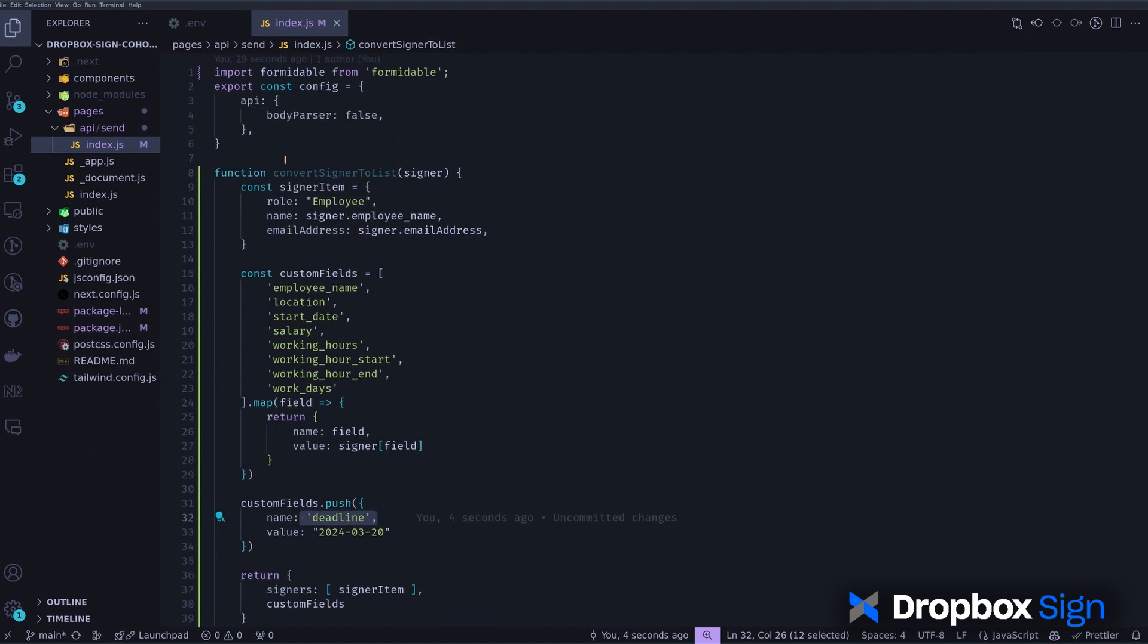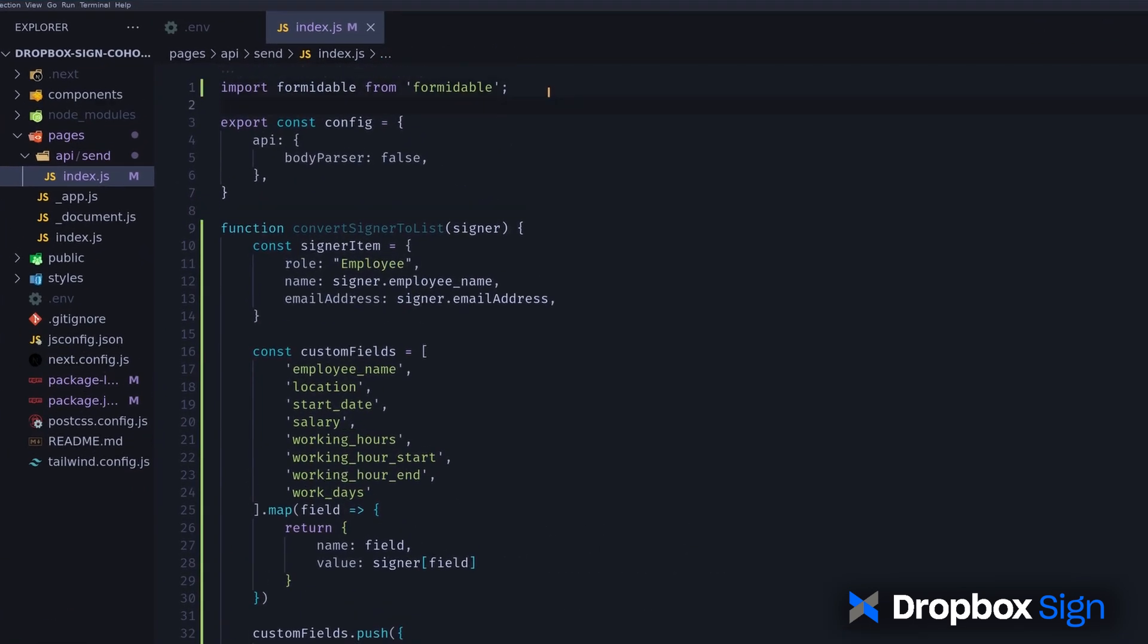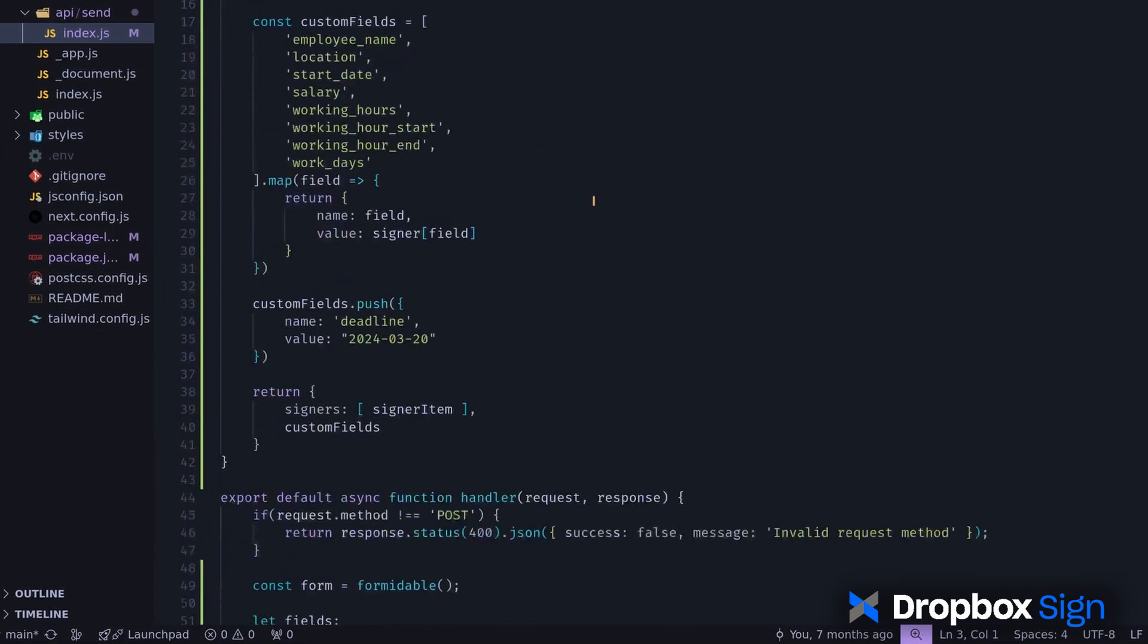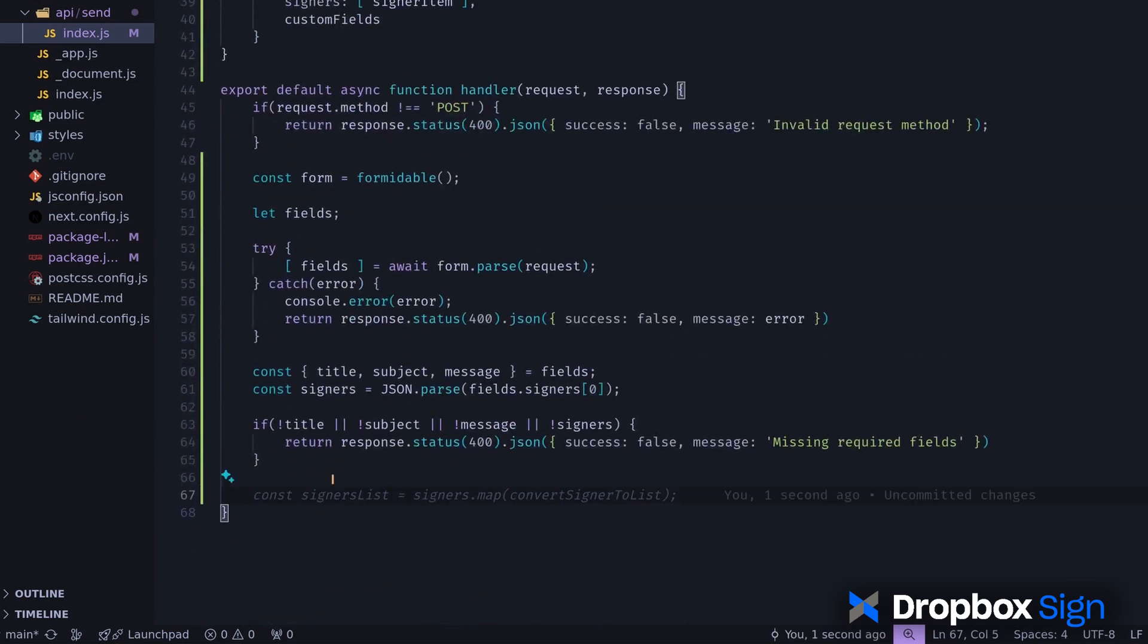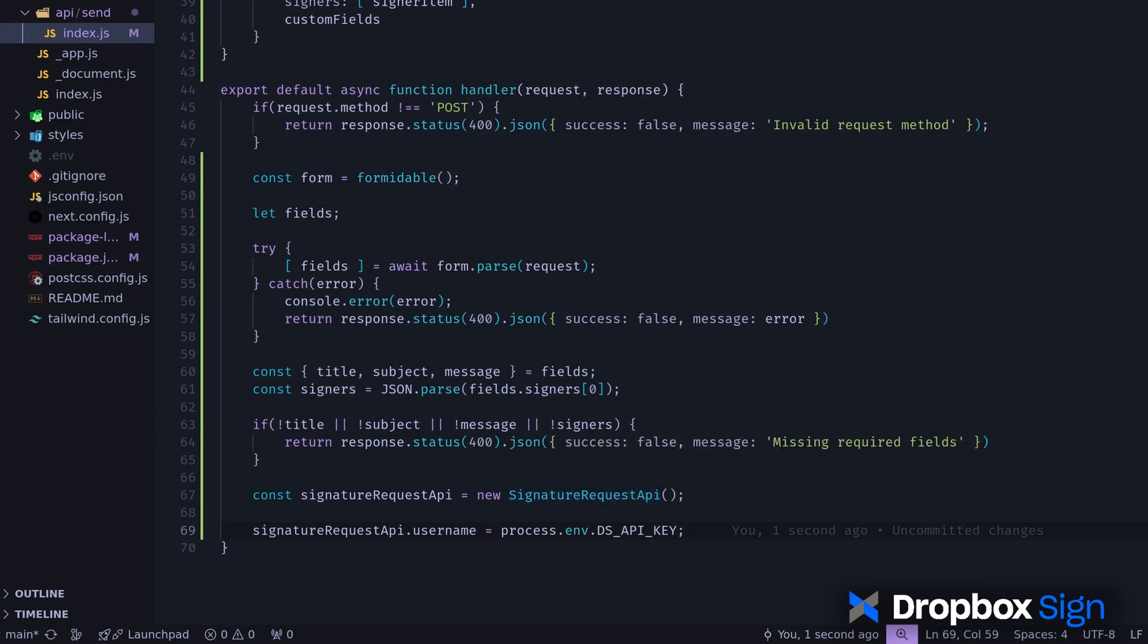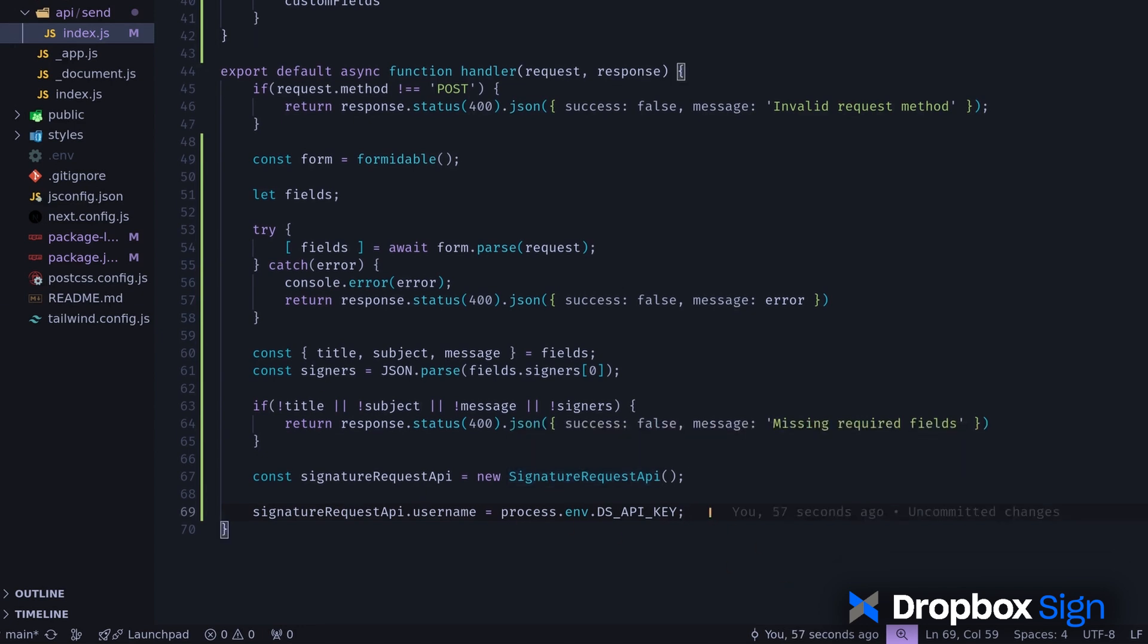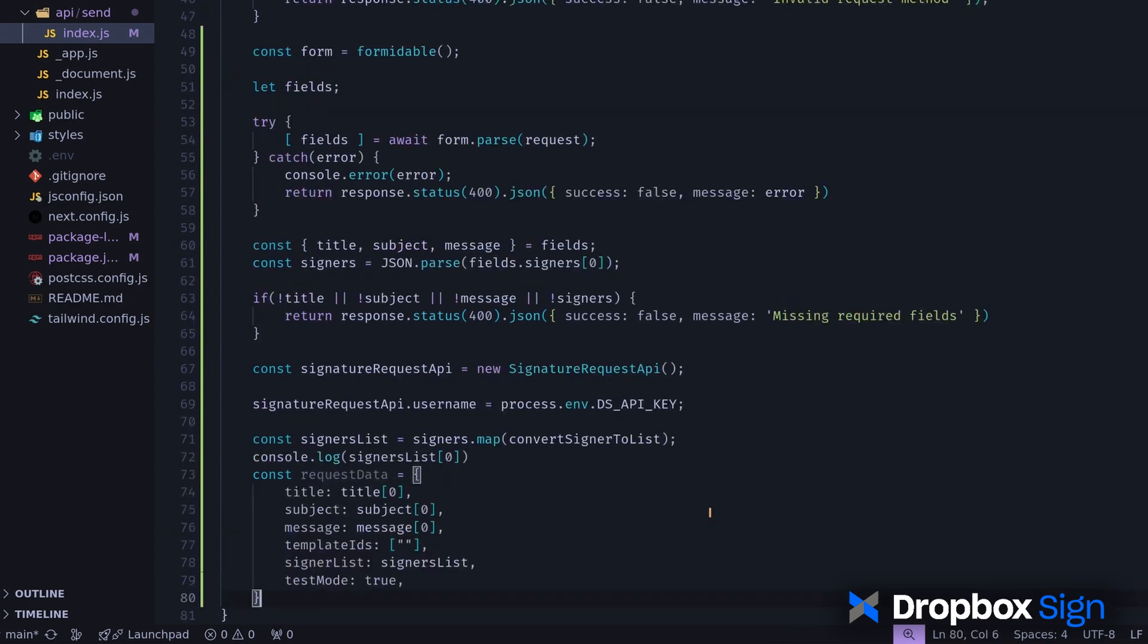Now, I'll import the Dropbox Sign API. In the handler function, I'll create an instance of the SignatureRequest API class. That works as the gateway for communicating with the Dropbox Sign API. I'll construct the request data to be sent to the API, and I'll paste my template ID here.